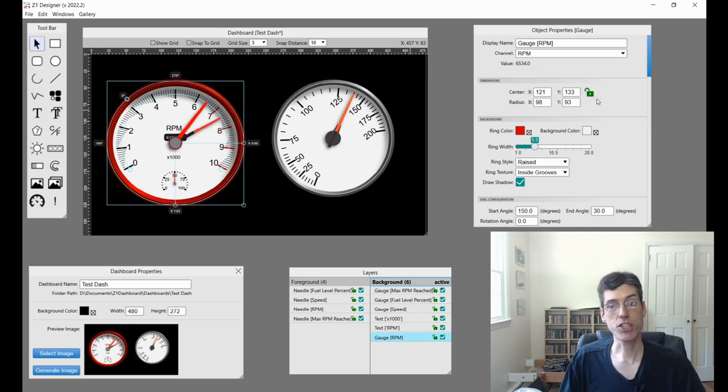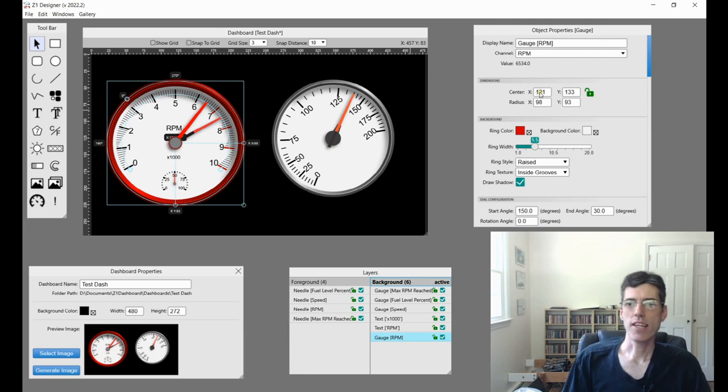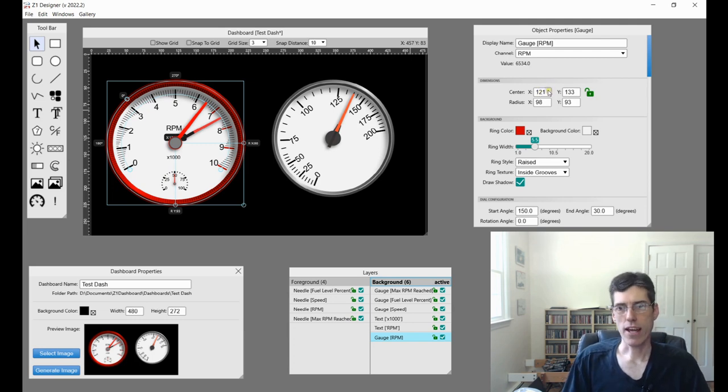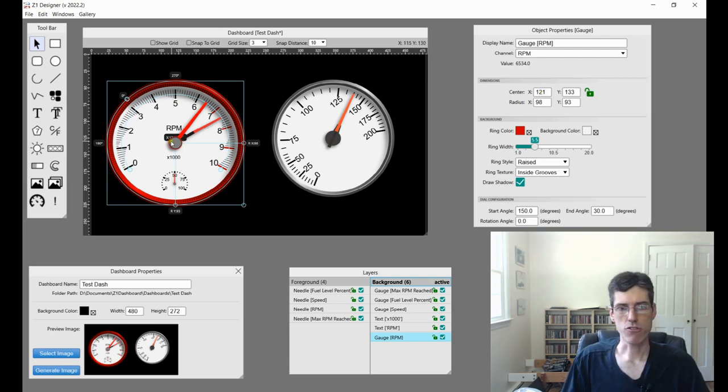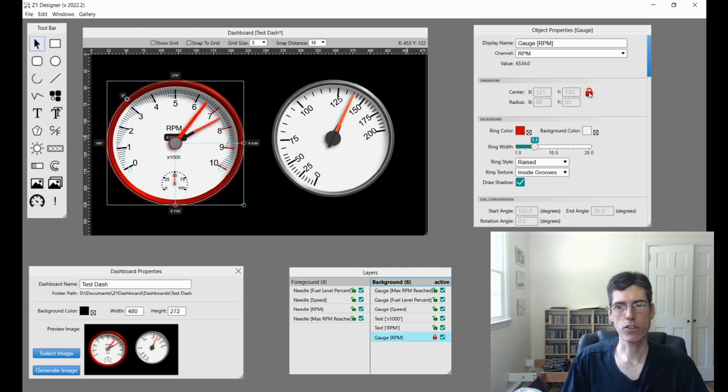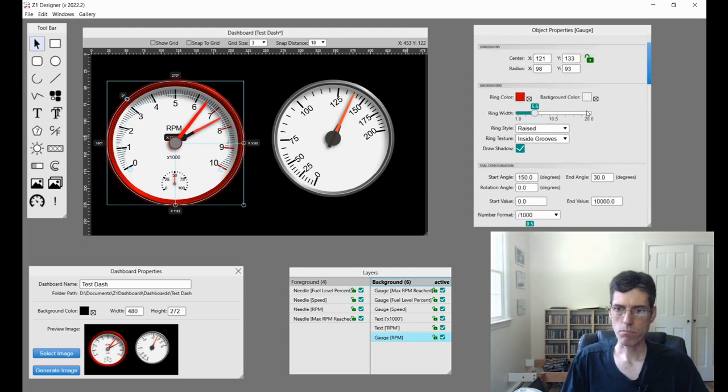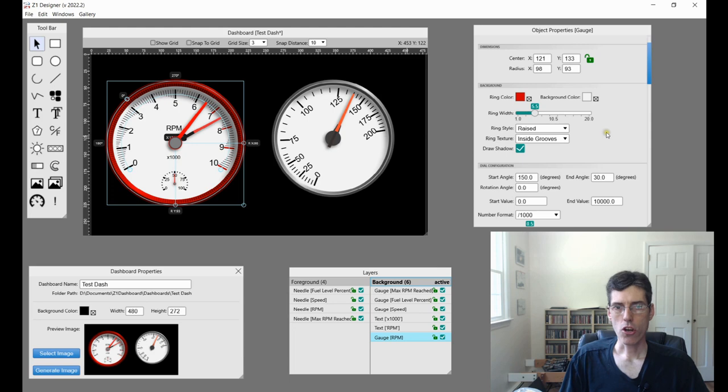Next, our dimensions. The center and the radius. So basically, the center is right here and then the X and the Y radius. And like anything else, you can lock these or unlock them.